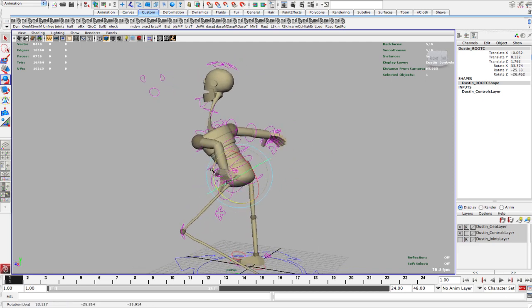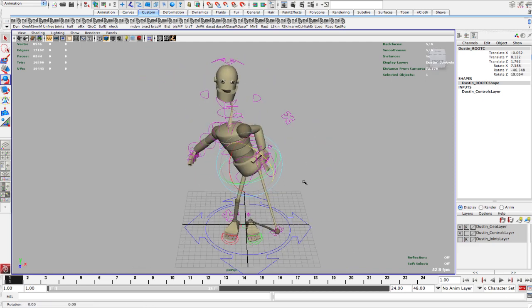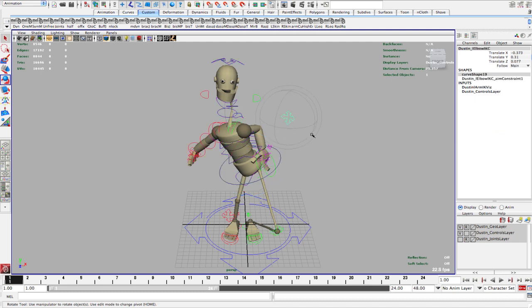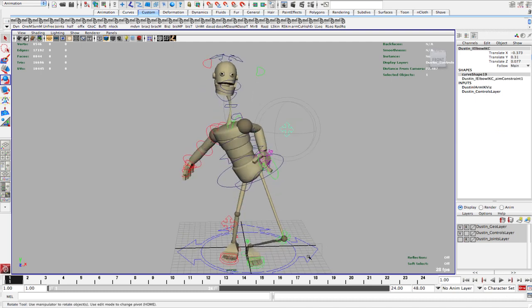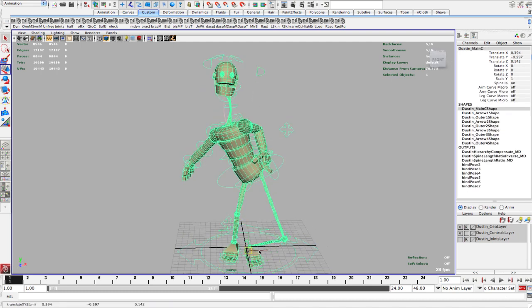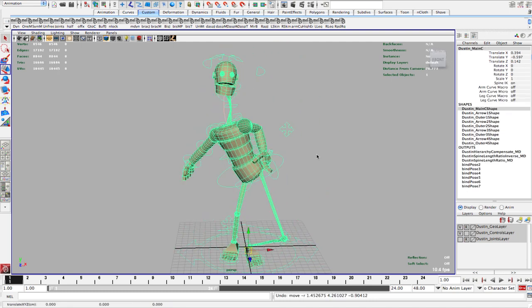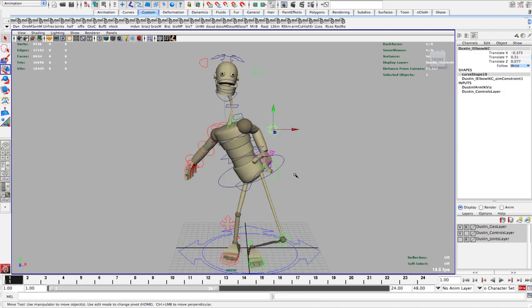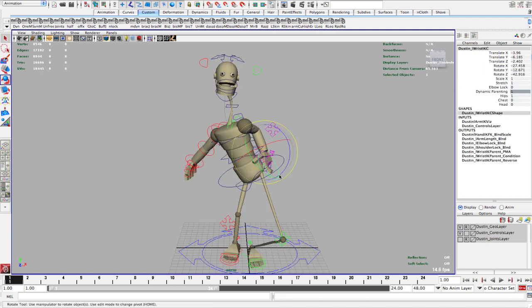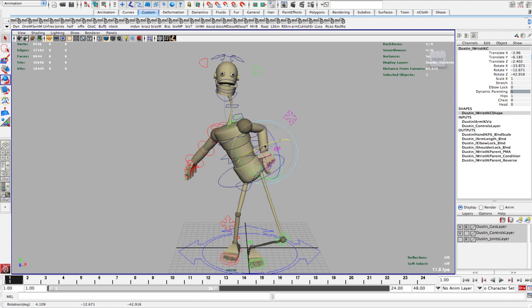So what we also have, another option is, with the elbow, we can choose whether we want it to stay with the main control, which is this guy. We can also have it attached to the wrist. Okay, so if I rotate my wrist, it automatically rotates the elbow.